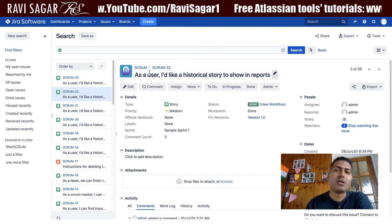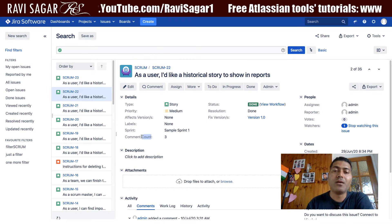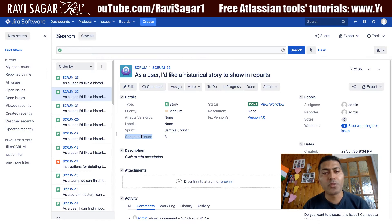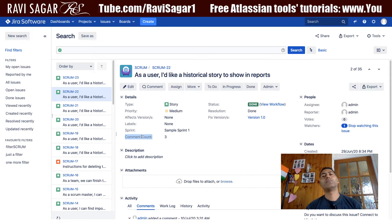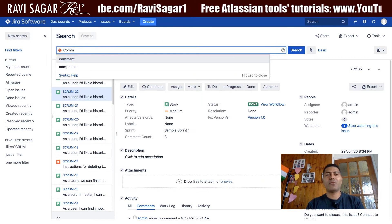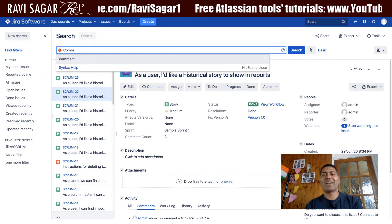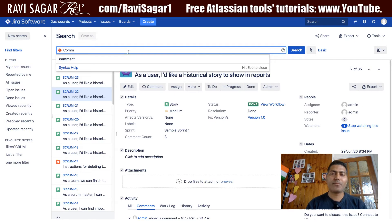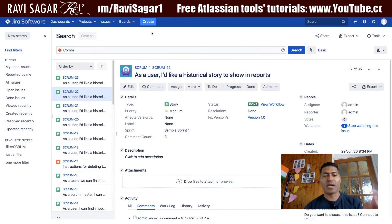Now what if you want to search based on this particular field? Let's say you want to search for all issues where comment count is equal to three or more. You can try using JQL, but right now there is no field called 'comment count' available, and there is a reason for that.